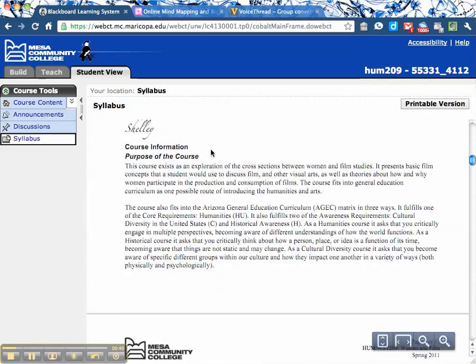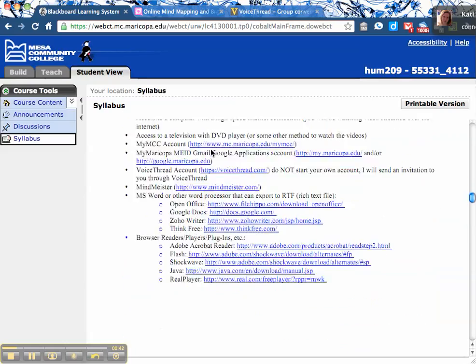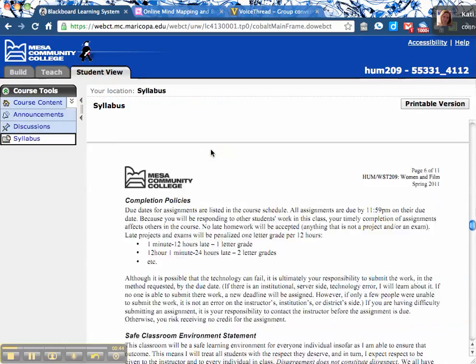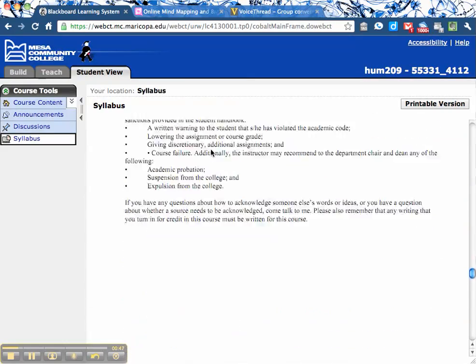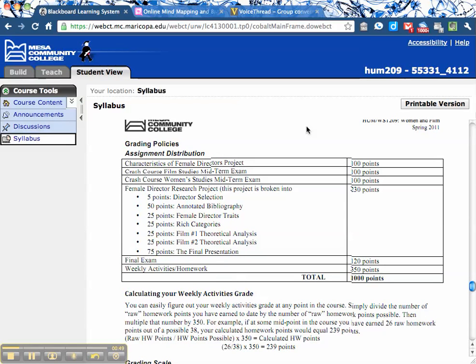Let's scroll down here on the syllabus and get to the thing that you all probably care about the most — assignment distribution. The way this course is organized is the first four weeks is basically a crash course in film studies, because this class has no prerequisites. So we're going to spend some time learning how to learn about, talk about, and analyze film.